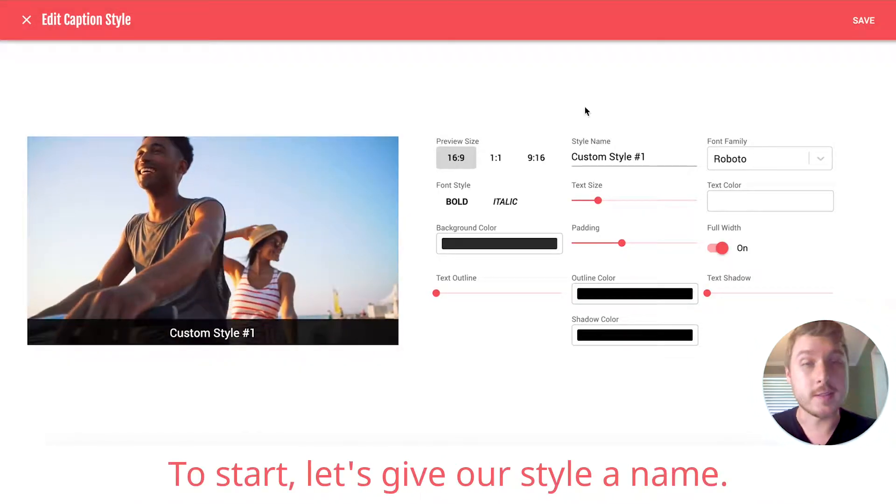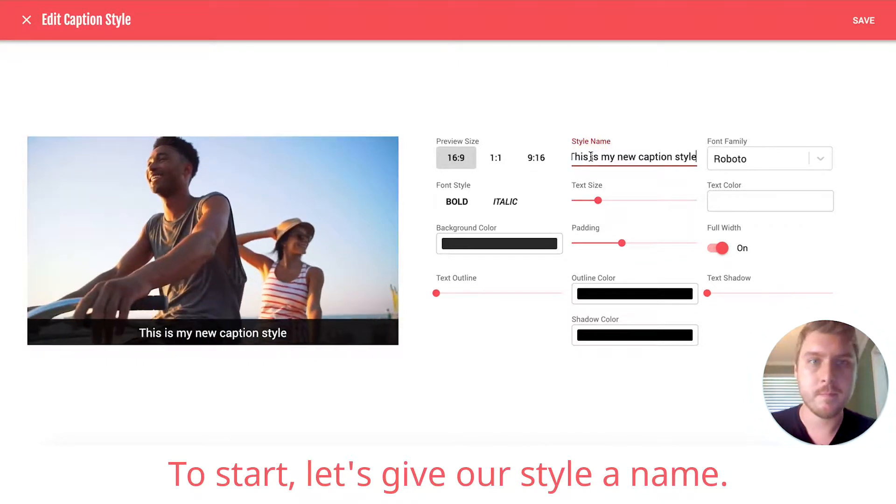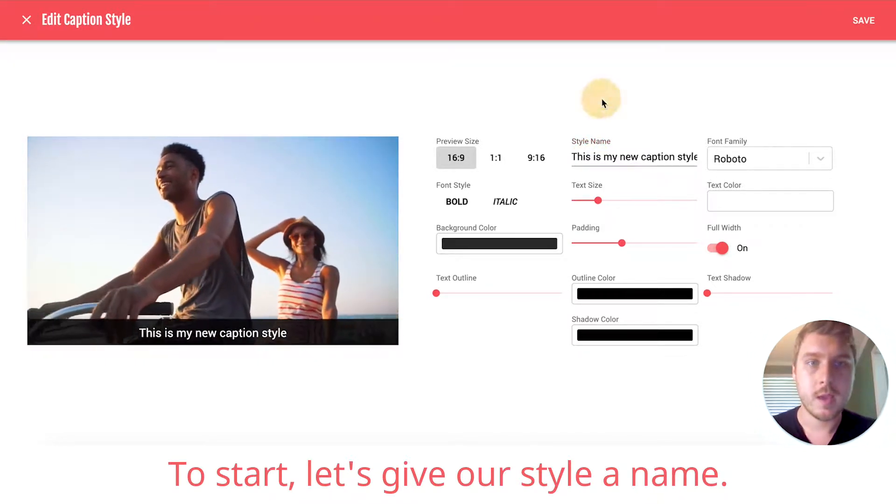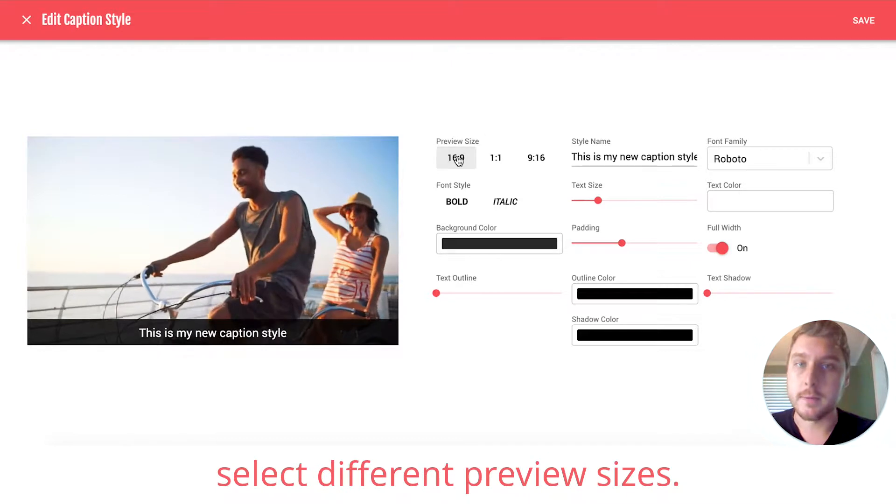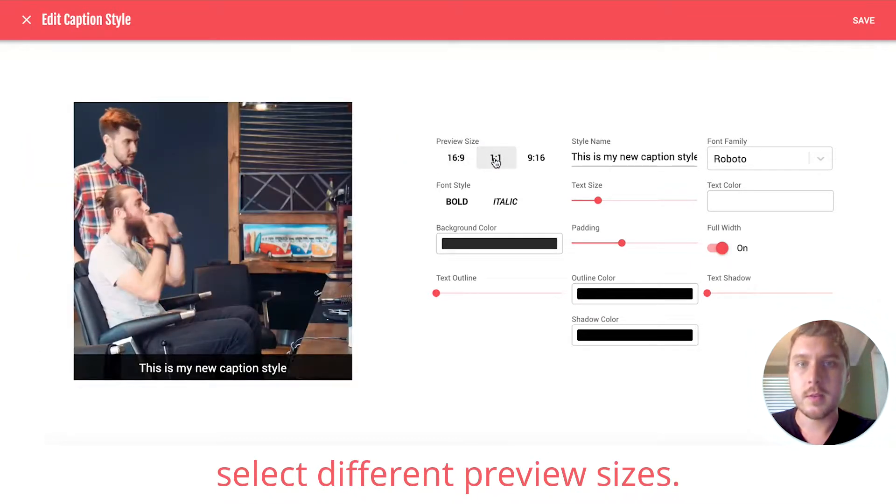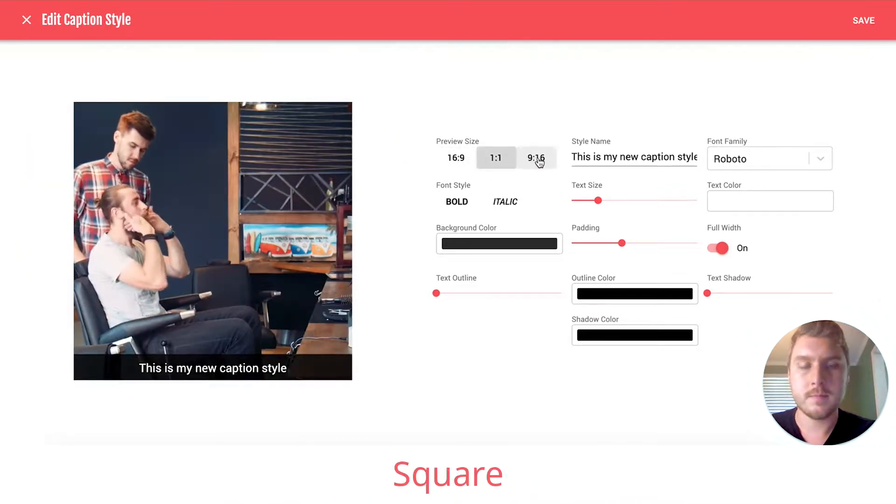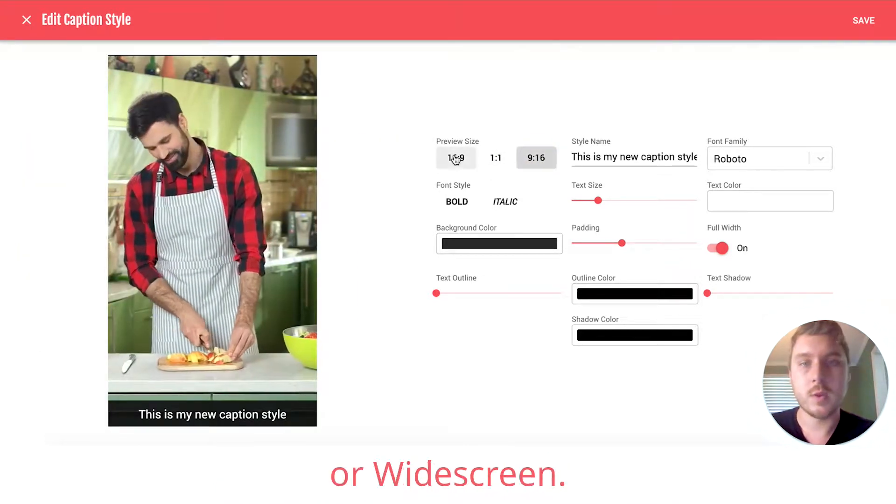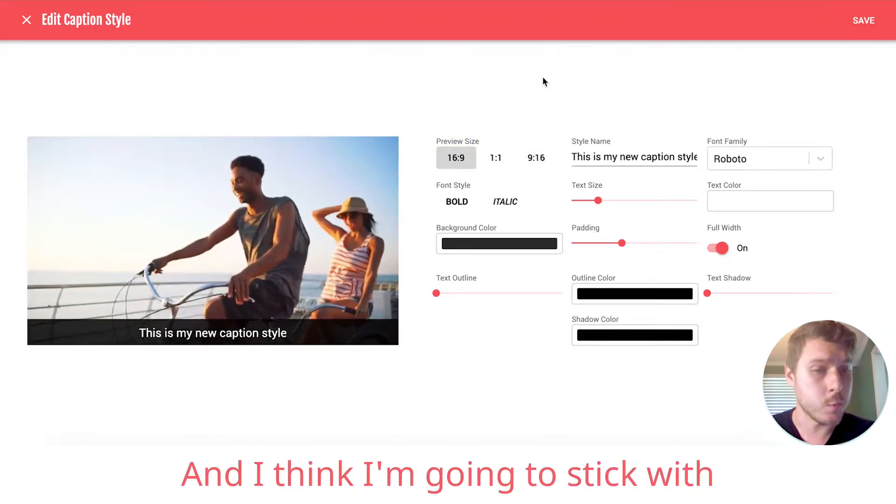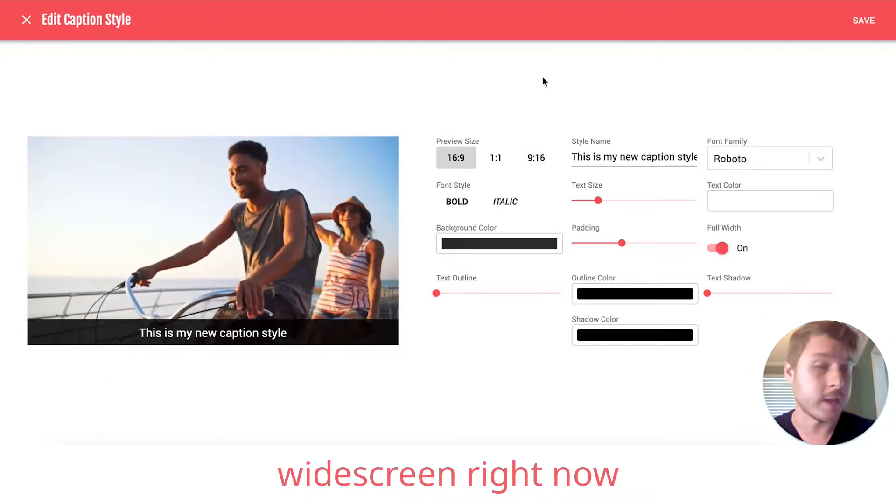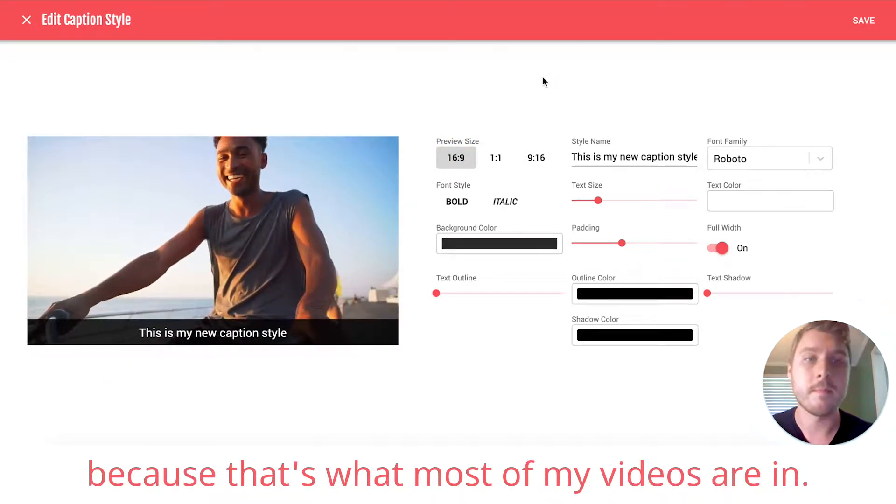To start, let's give our style a name. Now, you'll also notice that you can select different preview sizes: square, vertical, or widescreen. And I think I'm going to stick with widescreen right now because that's what most of my videos are in.